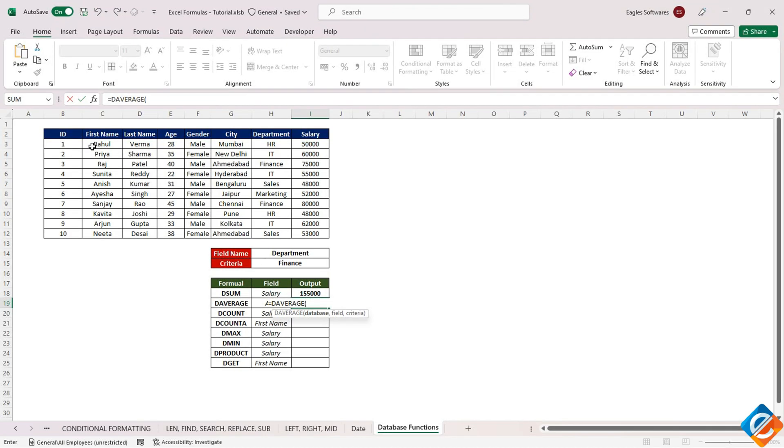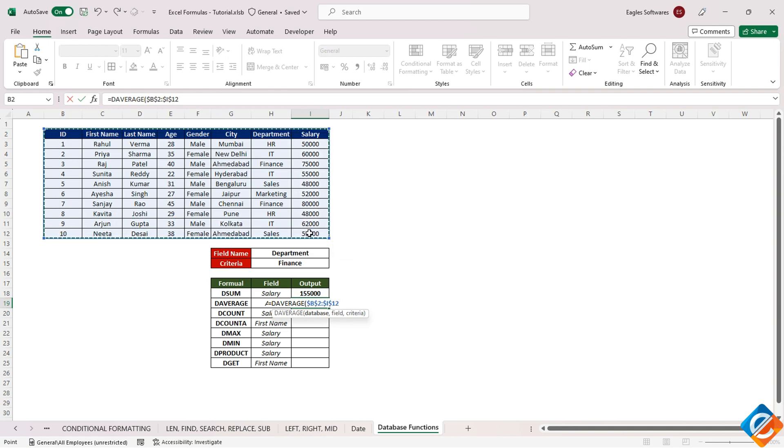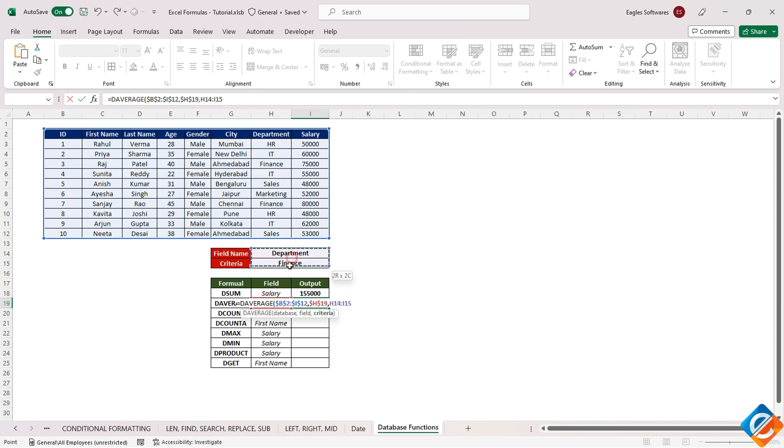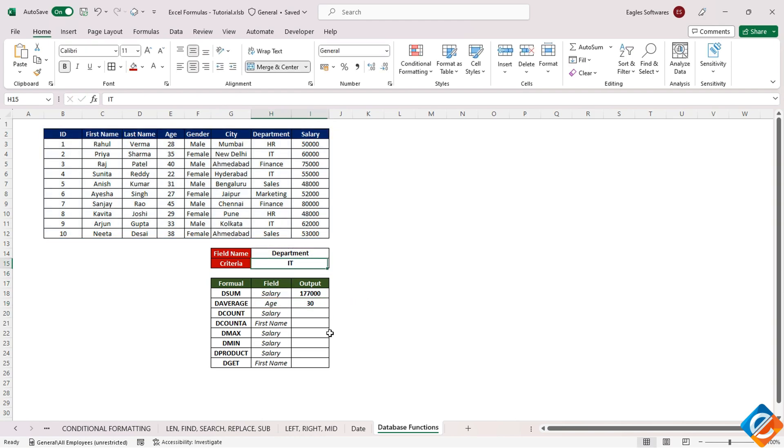Begin by selecting the database range and locking the cell reference. Next, choose the field for which you want to calculate the average. Then, specify the criteria, such as the department.